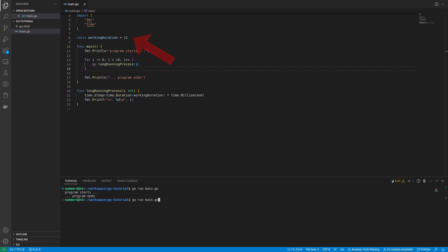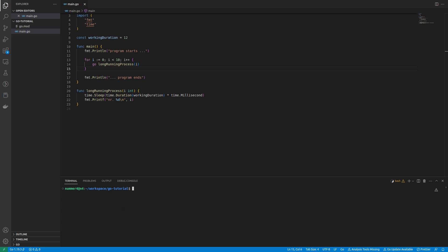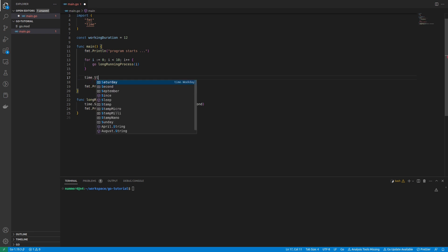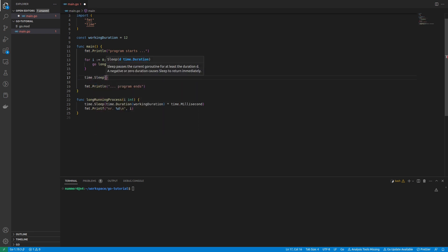As you can see, even though I created a loop that iterates from 0 to 9 and calls the long running process function in a concurrent GoRoutine, I don't get an output with the numbers. This is because the GoRoutines don't have enough time to finish the working duration before the program ends.